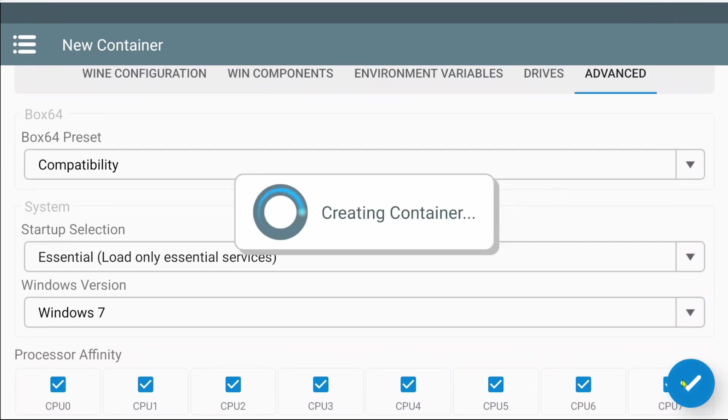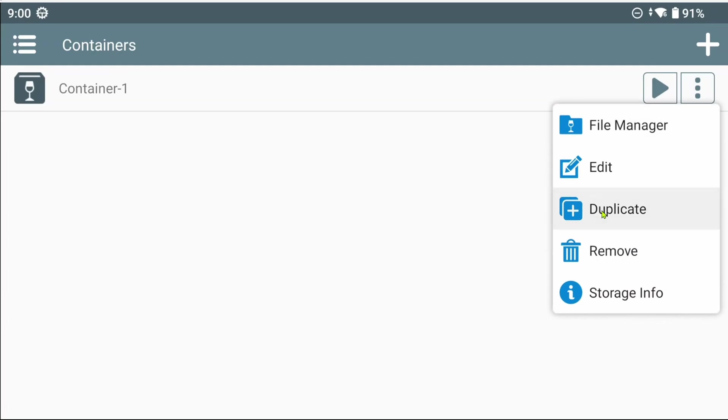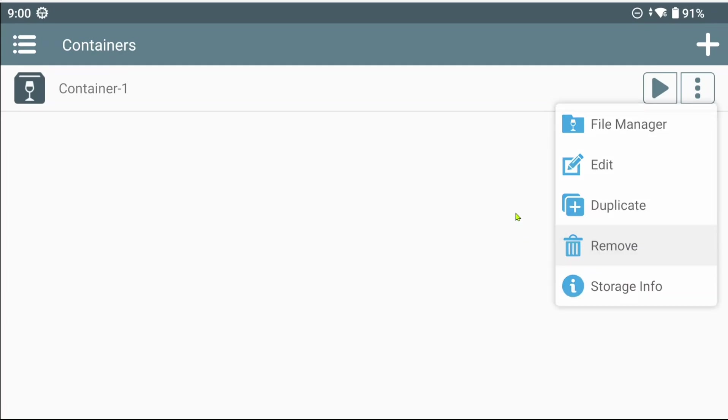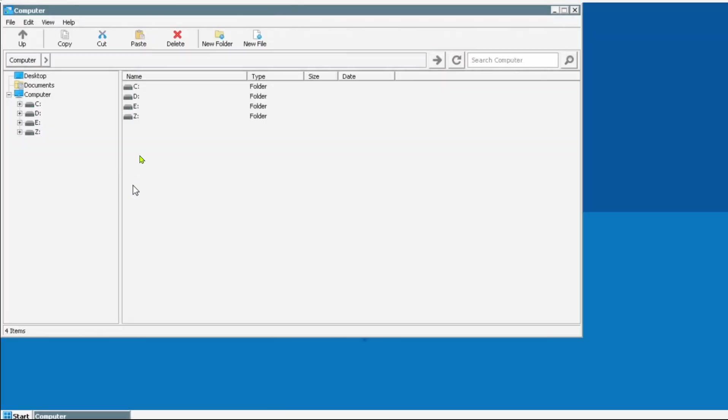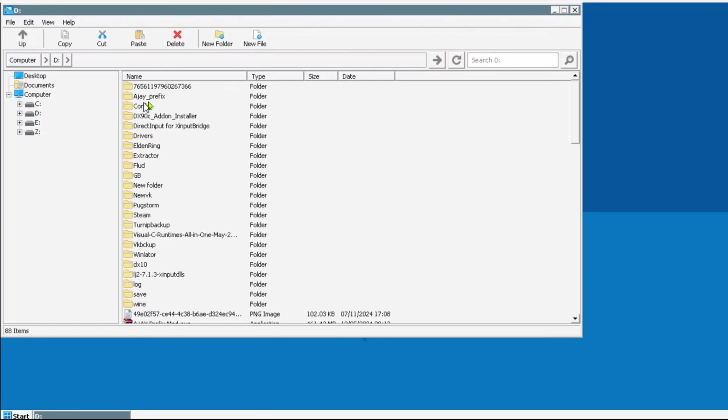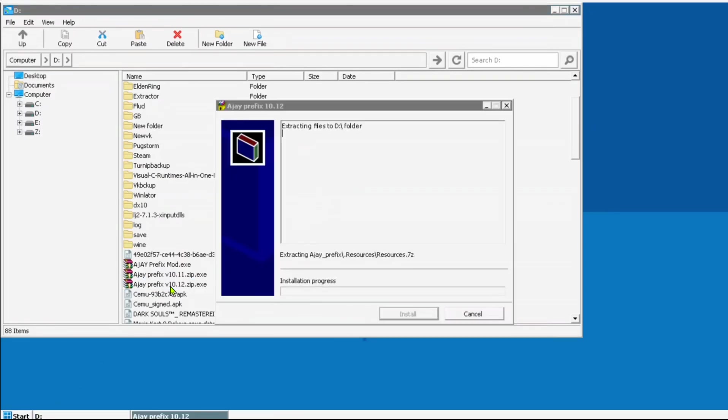Once you have set up your container, on the main screen, you will notice a new play button, which is very handy, you no longer need to tap on the three dots button to open the container. Let's go ahead and run the container. The first thing to do is install Ajay's prefix mod. Mine was downloaded to the Downloads folder in my phone storage. Let's go ahead and double click this.